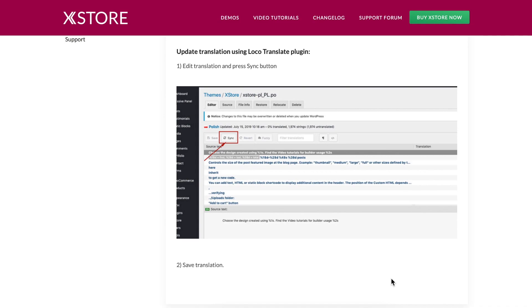If you experience issues with translation, it is important to verify that your translation files are properly synchronized. The Sync button in the LocoTranslate plugin allows you to synchronize your translation file with the POT file, thereby allowing you to translate untranslated strings.